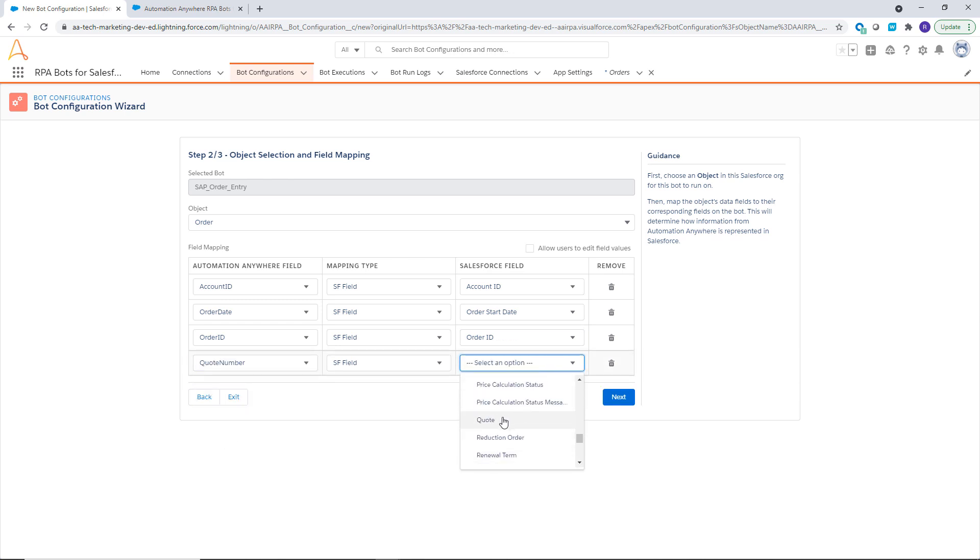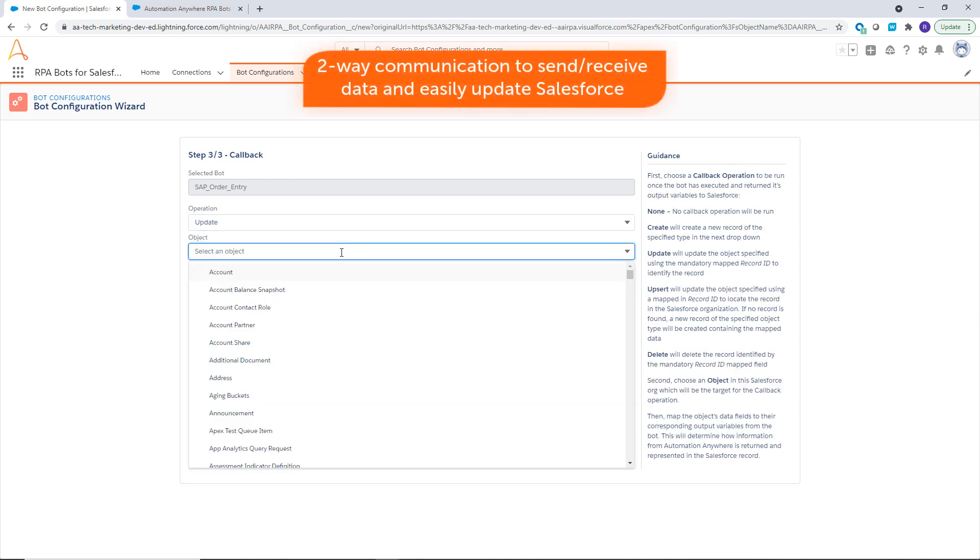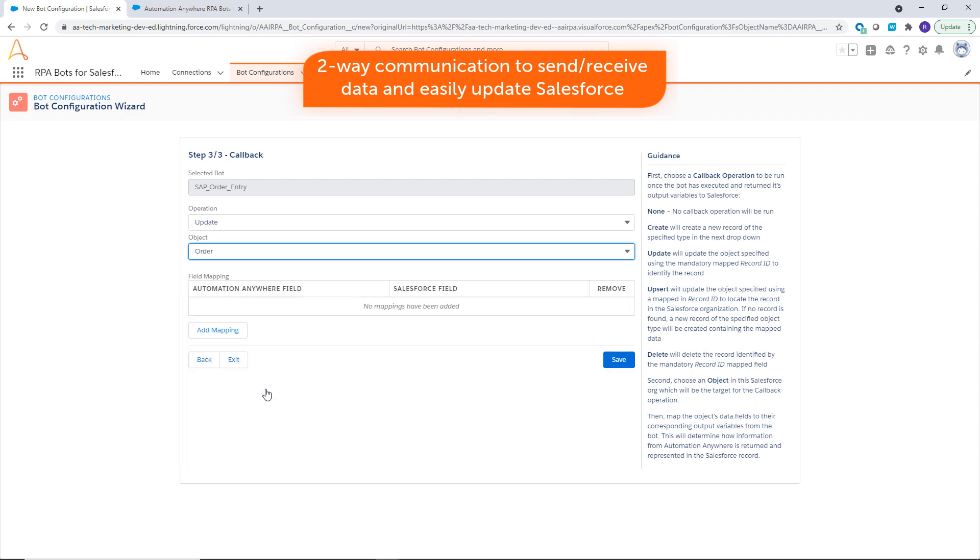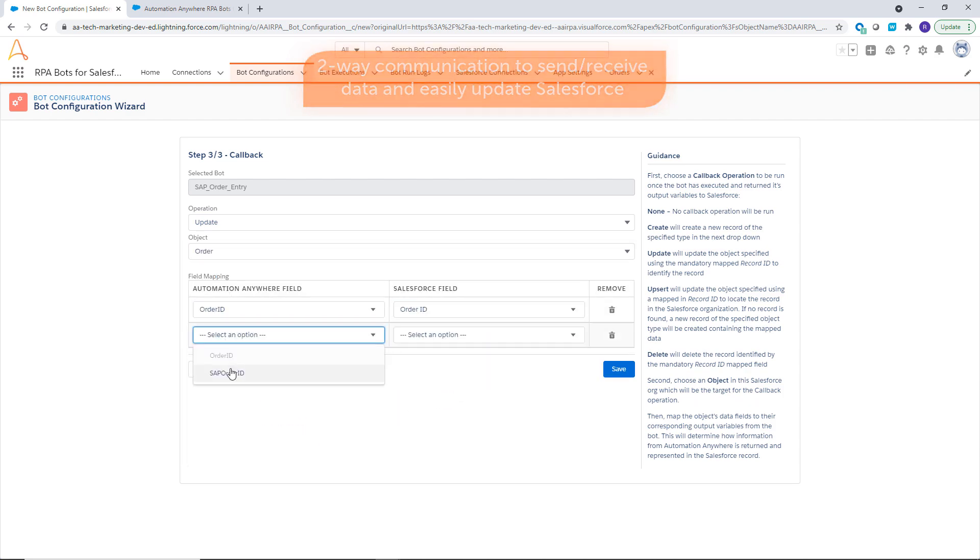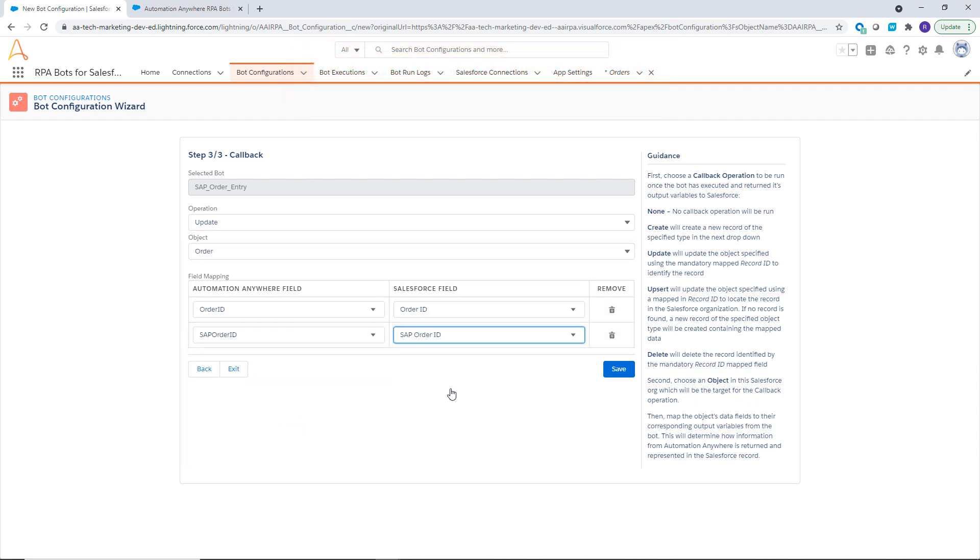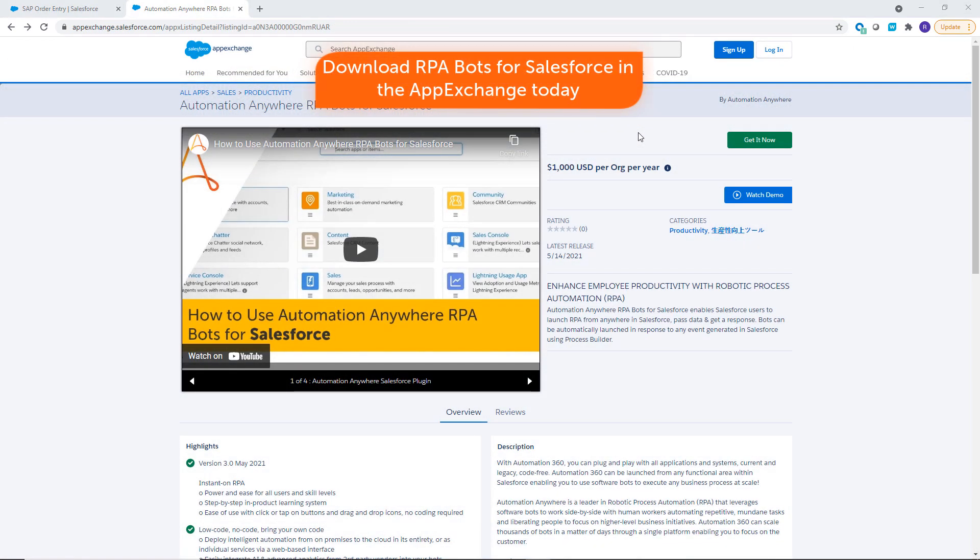Administrators can also configure bot output variables to be mapped back into Salesforce for an end-to-end automation. Eliminate time switching between Salesforce and other systems.